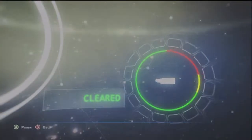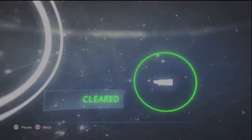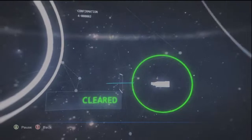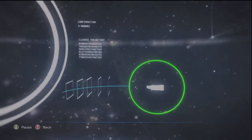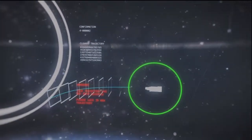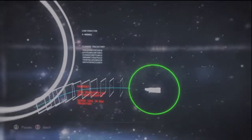Greetings humans, and welcome to Installation 04. Ignore prior warnings and please continue.